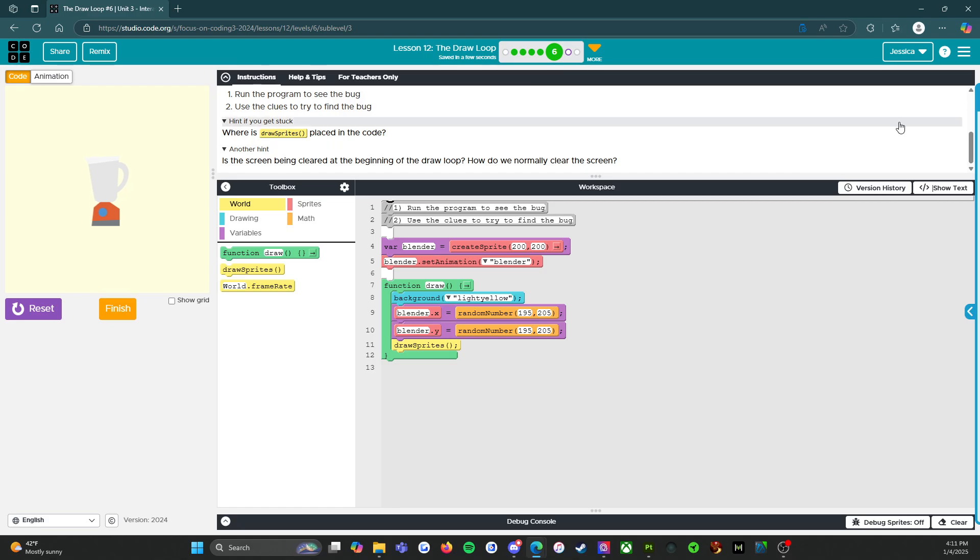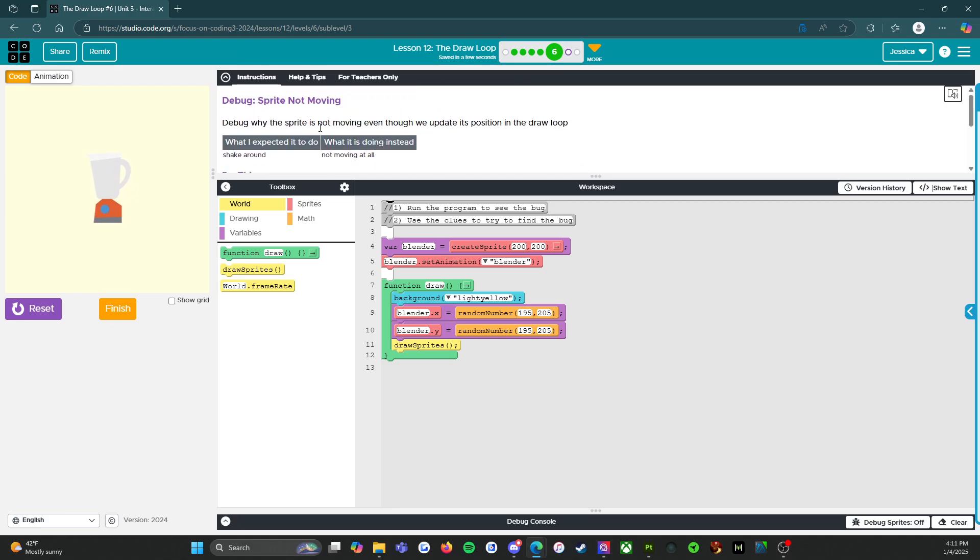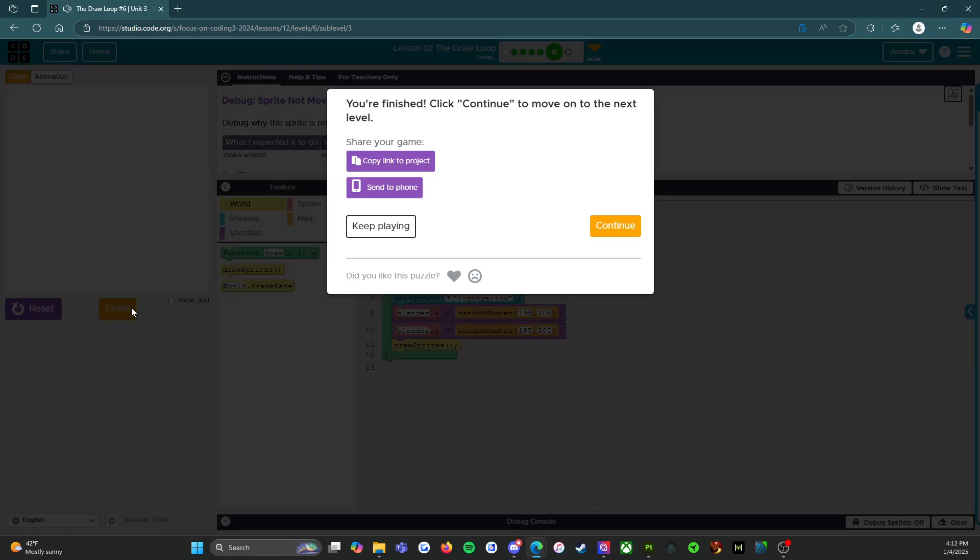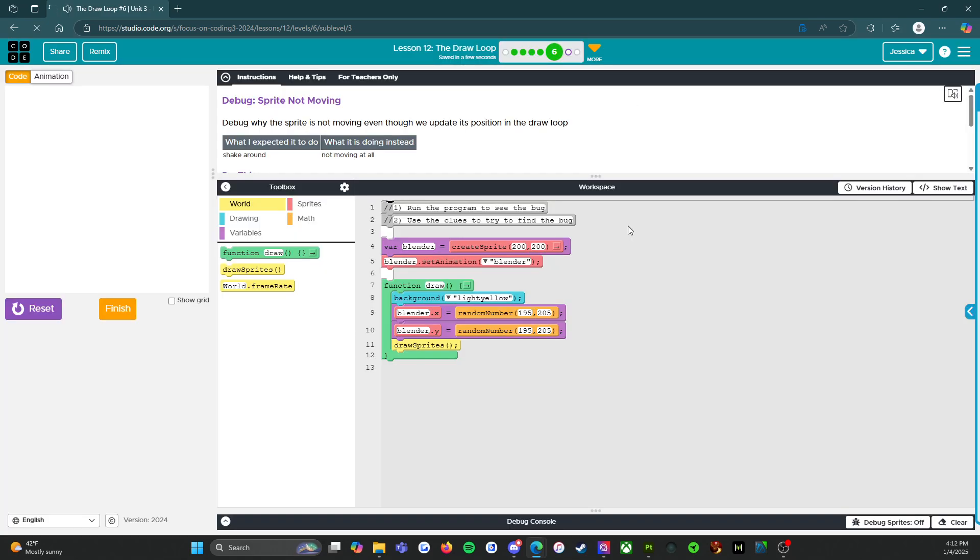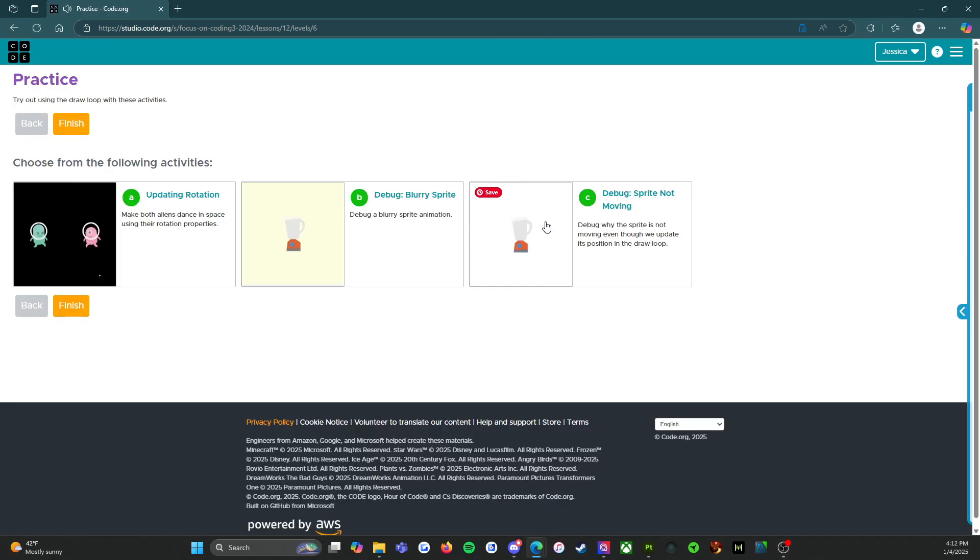Yep. There we go. We have a shaking blender. All right. We're going to click on finish and I think we're done with this level. Yep. We're done with the level. So we're going to click finish here and I will see you on level seven.